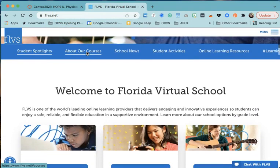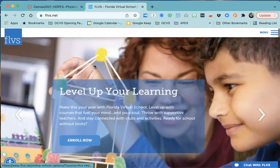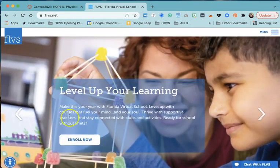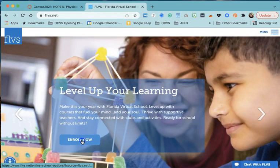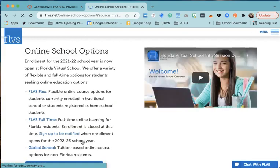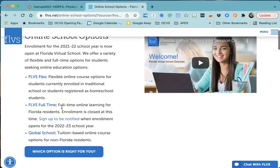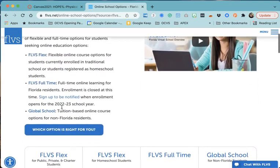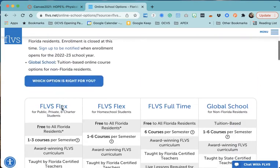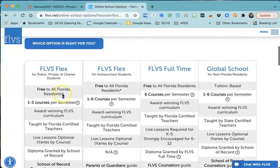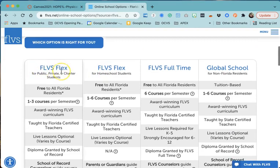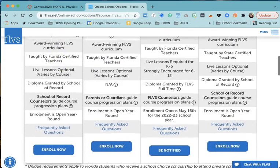So here's their home page with all the information. You see the button that says enroll now - we're going to go there. The first thing you're going to pick is FLVS Flex, because that will work for you since you're already in a school. You can see the chart down here - there's homeschool and there's public. You're in a public school, so you're going to choose FLVS Flex for public school when it asks.